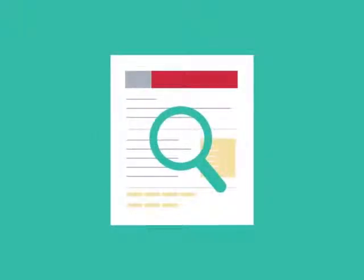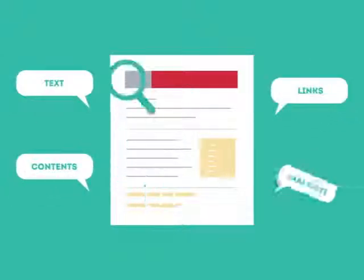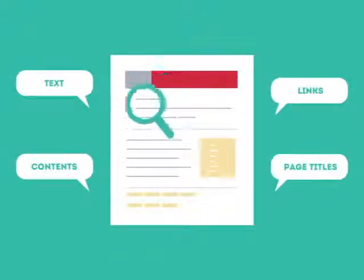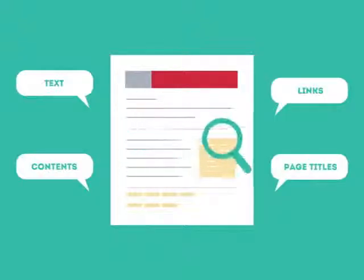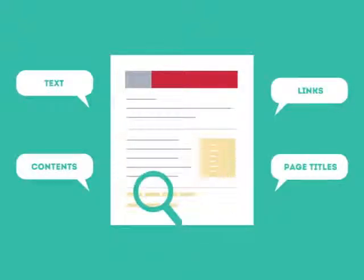This is where SEO can help. SEO looks for text, contents, links, page titles, and other pieces of relevant information contained in the HTML code of your website.